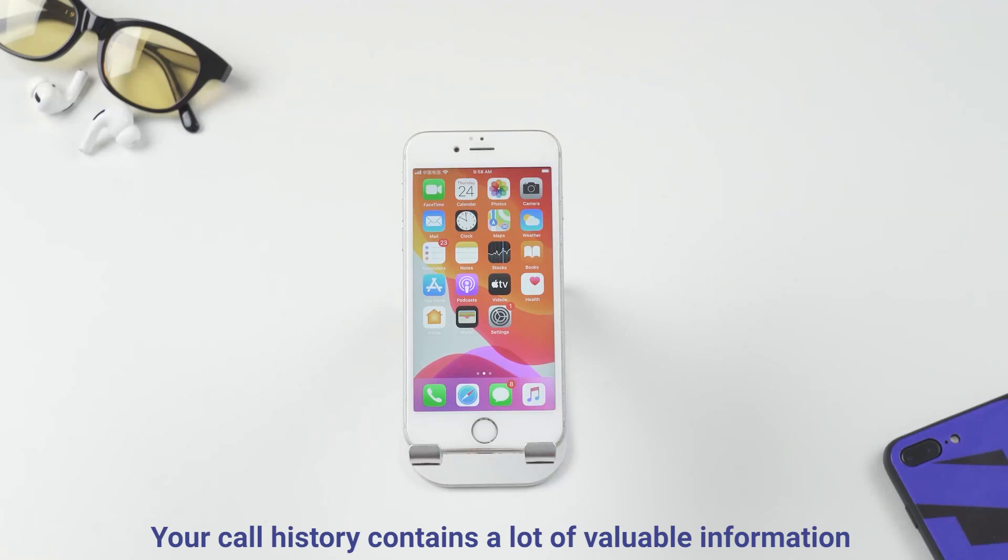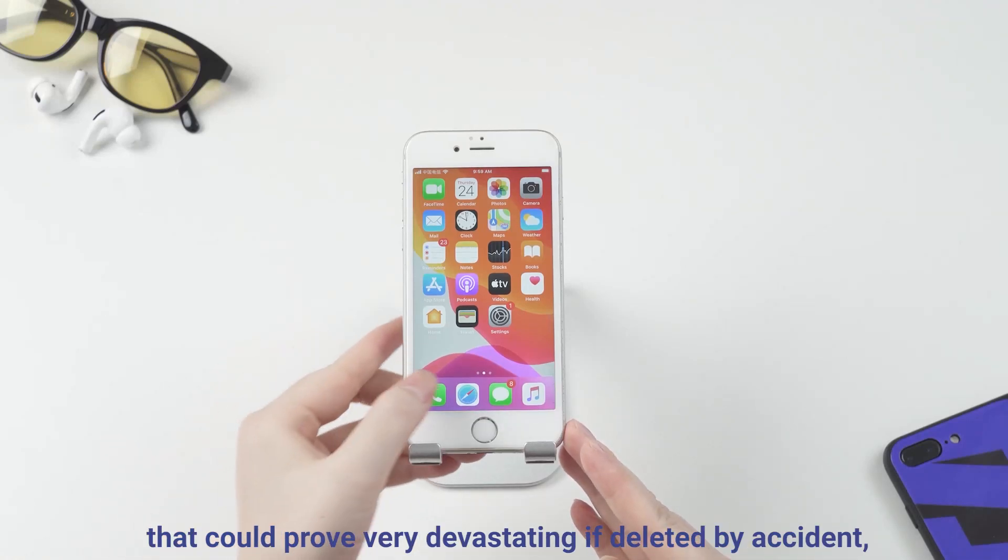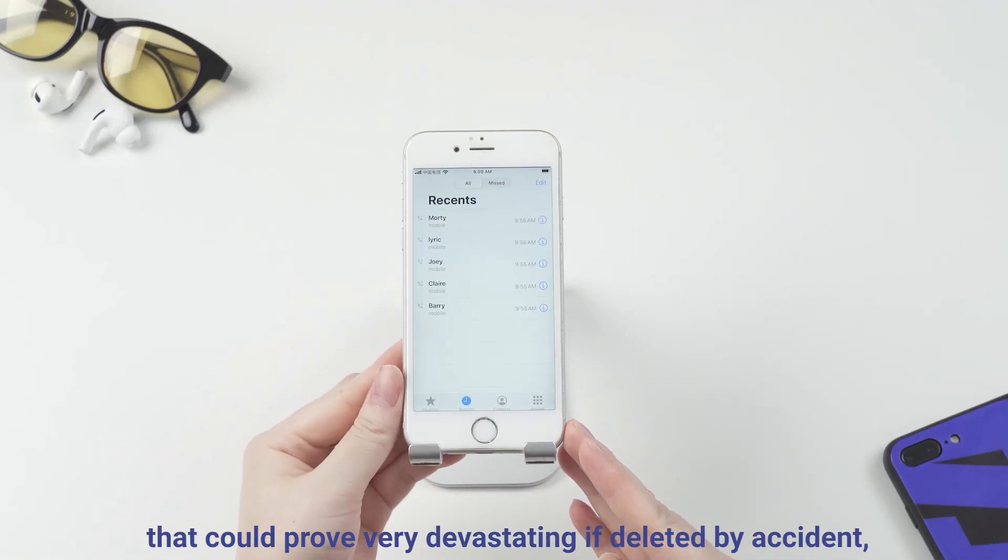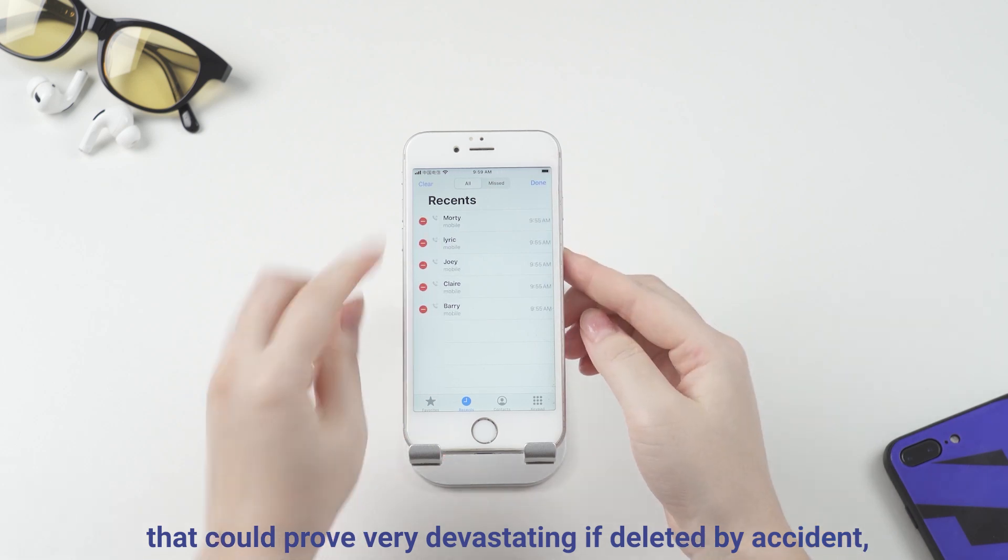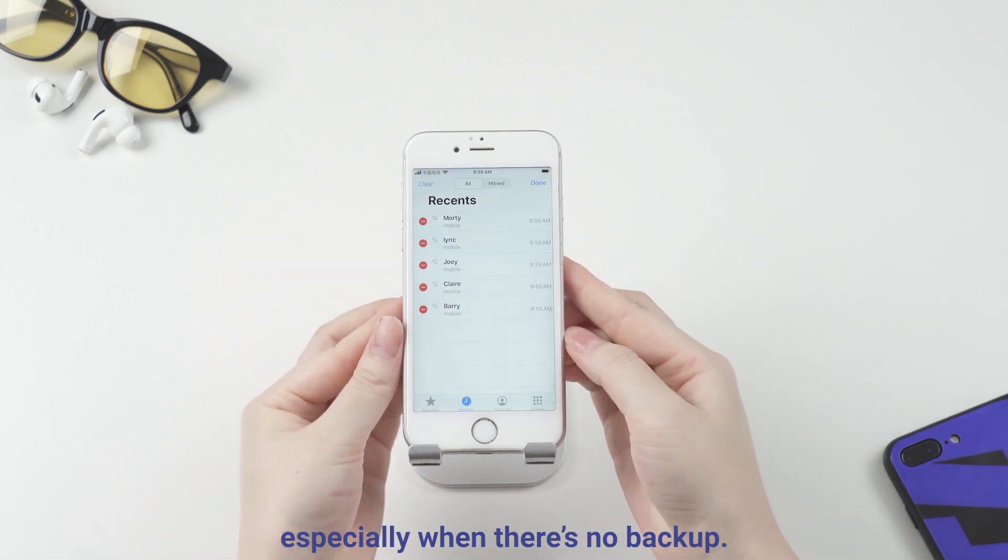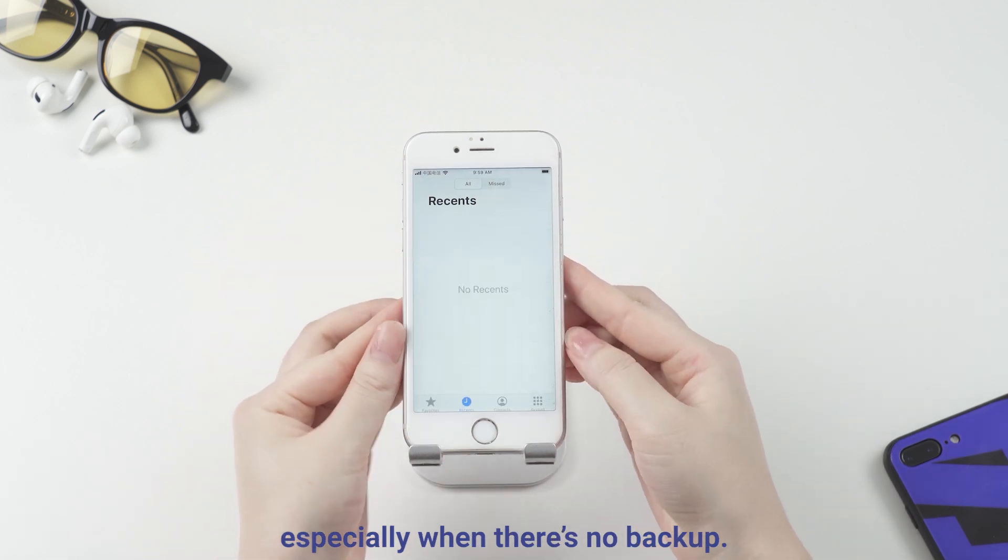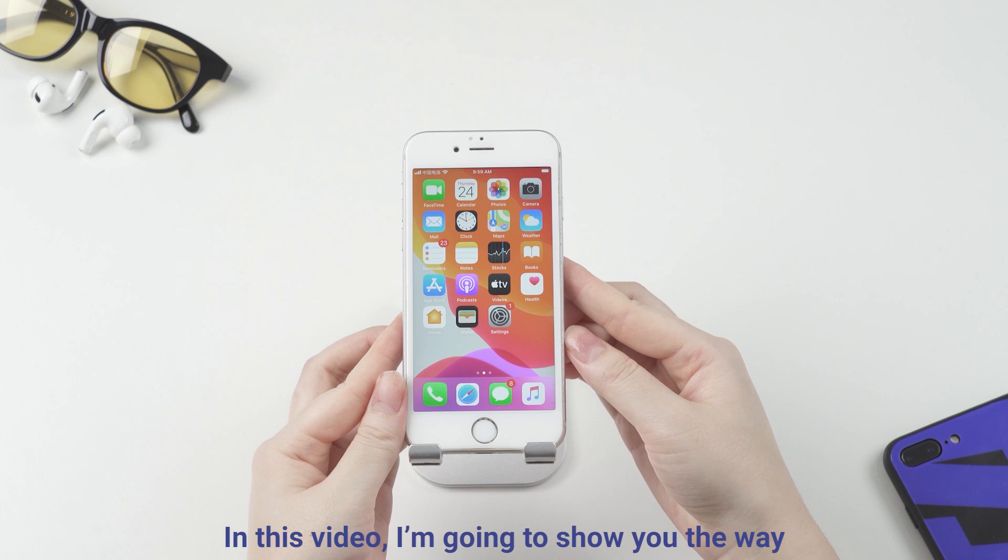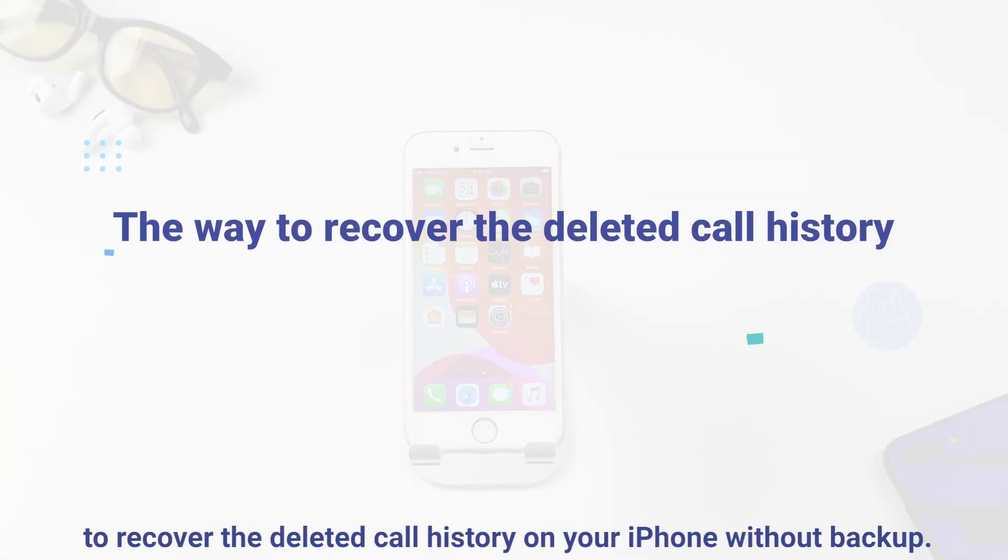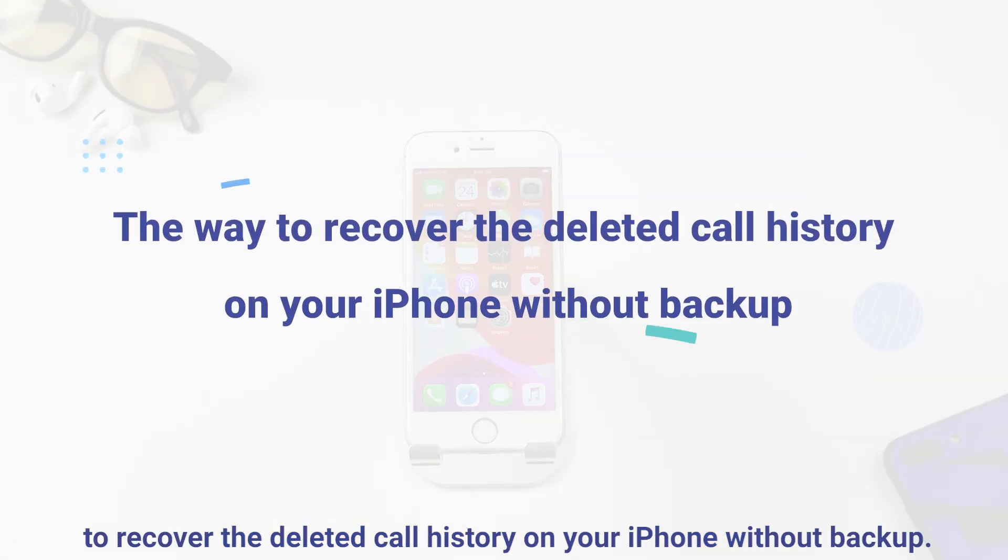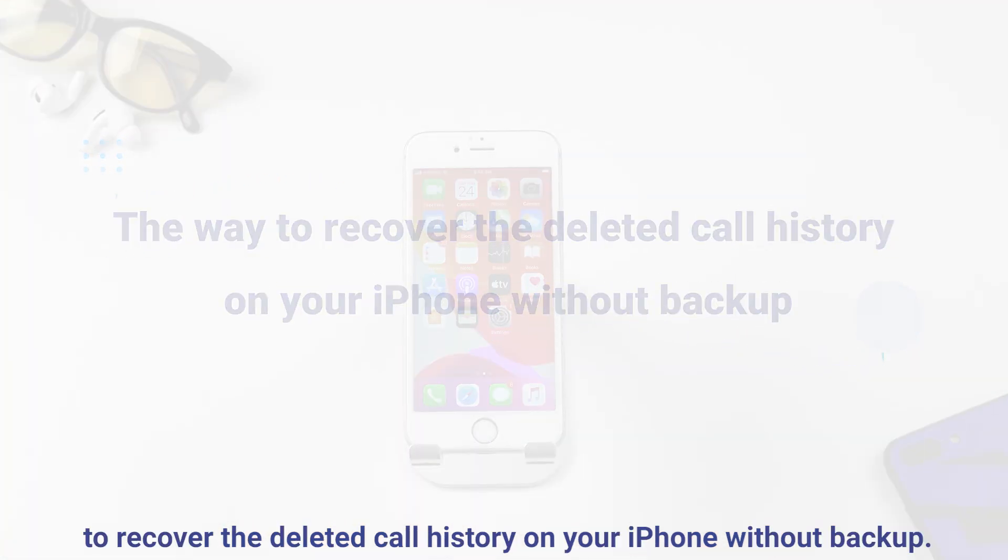Your call history contains a lot of valuable information that could prove very devastating if deleted by accident, especially when there's no backup. In this video, I'm going to show you the way to recover the deleted call history on your iPhone without a backup.